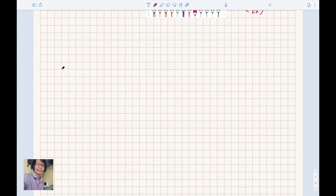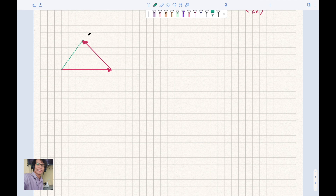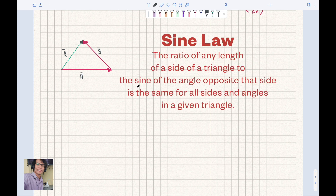For example, you have vector A and you add vector B. The resultant goes from the tail of the first vector to the tip of the last vector. Here, the vectors do not create a right triangle — they create an oblique triangle. So this is vector A, this is vector B, and this is resultant R.